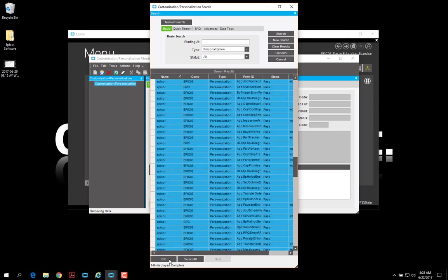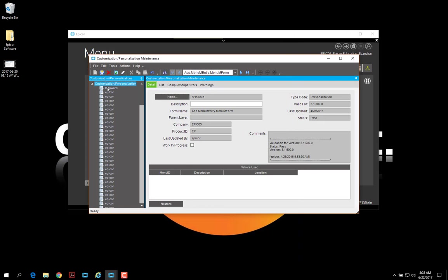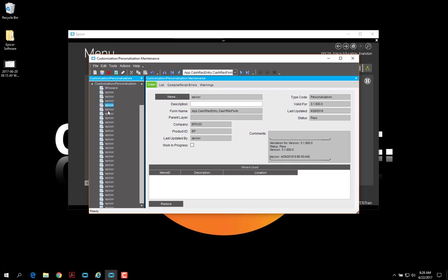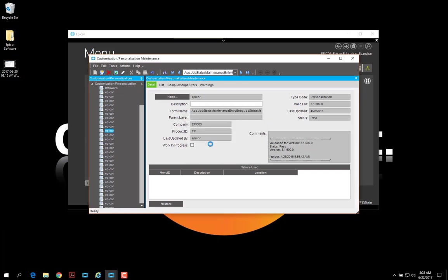I'm just going to select all. And from here, you can see what form these personalizations exist on. And I can go through here, I can just delete these personalizations right from here. In this case, you would have to go through and delete these one by one if you wanted to get rid of multiples.